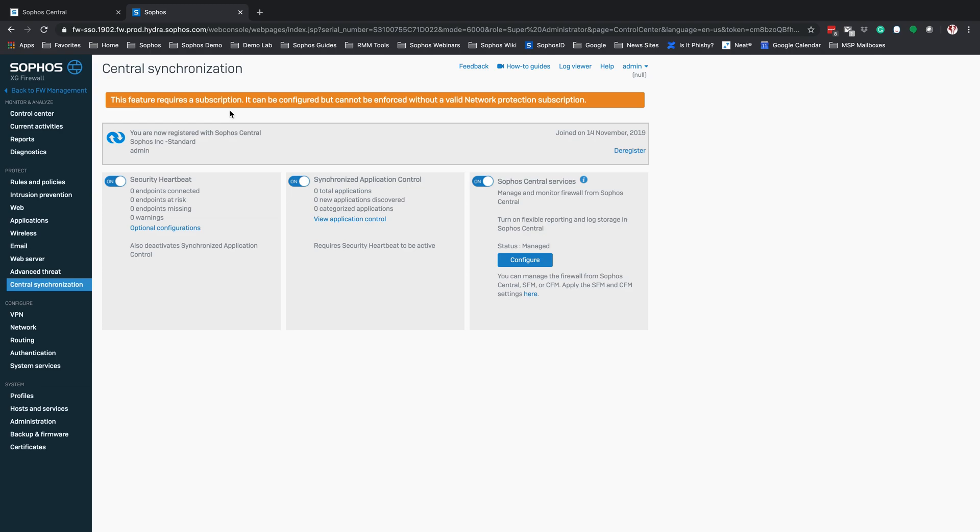You can now go into your Sophos Central Partner dashboard and request a subscription for your MSP firewall. If you have any questions, please reach out to your MSP team. They'll be glad to help you along with that process. Thanks.